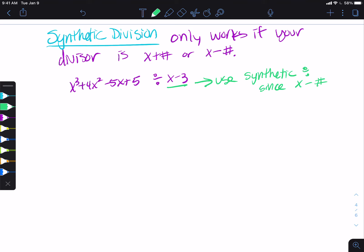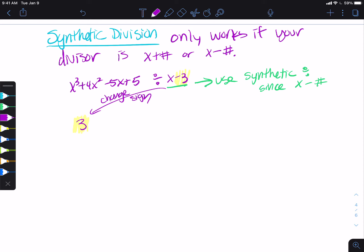The way that we use synthetic division is this. Your divisor — you're going to take this number and change the sign. So this thing still goes on the outside, but you change the sign, so this goes to a 3. Now instead of having your divide sign that goes like this, we do our divide sign like this — it's an upside down one.